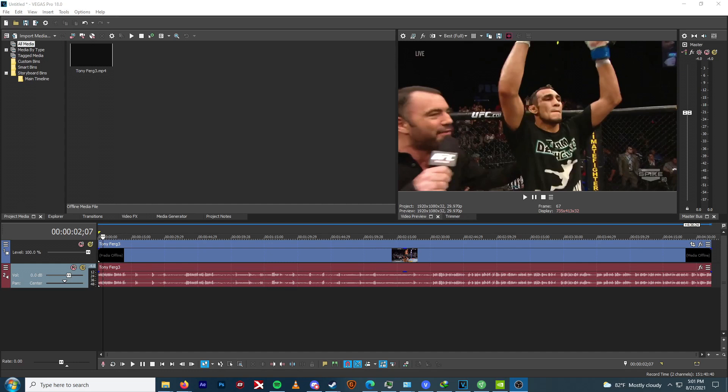But the biggest issue I've had — the bane of its existence, in my personal opinion — is trying to use this very feature right here: video preview on external monitor. Something that should work without a single problem has had so many issues throughout my career. Trying to figure out why it does what it does, trying to figure out how to fix it with every single new version — it's crazy.